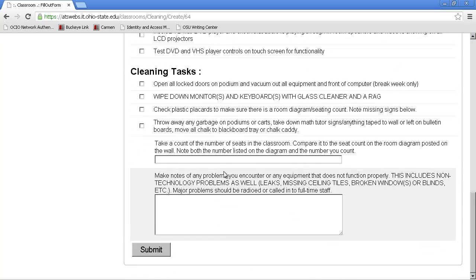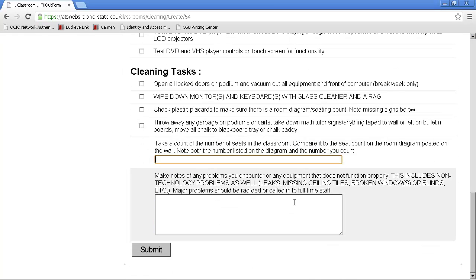Toward the bottom, somewhat specific, this text box has a format. Say you count 40 chairs in the room, and the room diagram says there are 42 chairs. That's the format. Actual, slash, supposed to be.